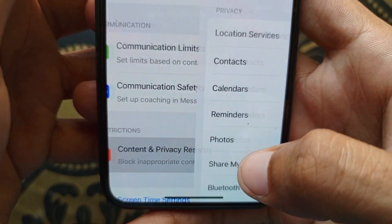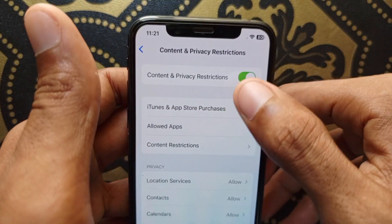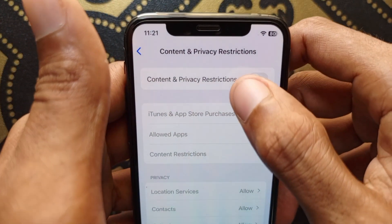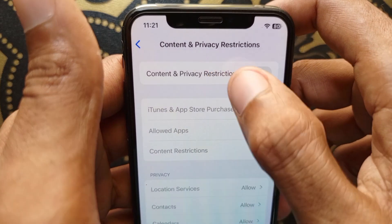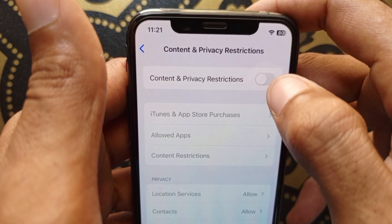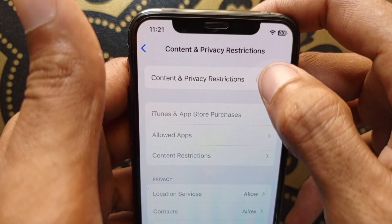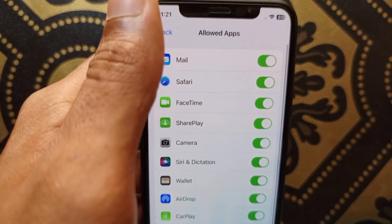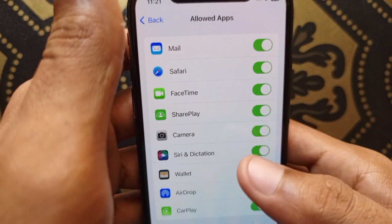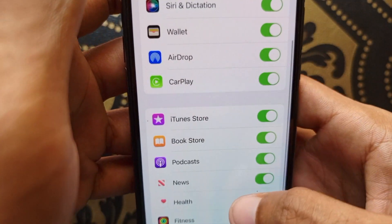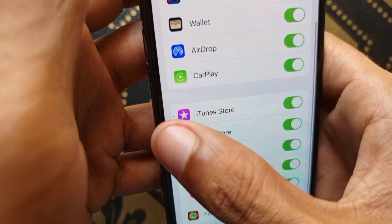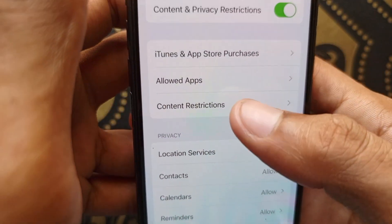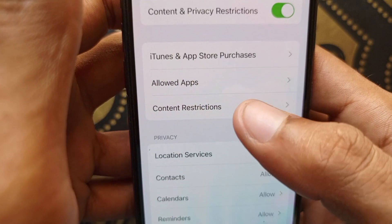After this, scroll down and here is the option of Content and Privacy Restrictions. Click here, and first of all make sure that it is turned on. If Content and Privacy Restrictions is off, you need to turn it on. After doing that, here is the option of Allowed Apps — click here and make sure that all the apps are allowed in this section.